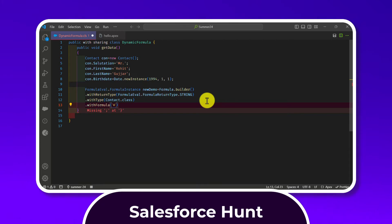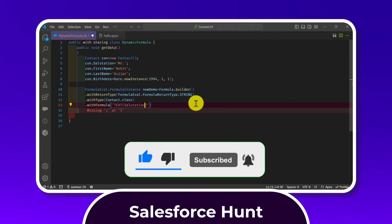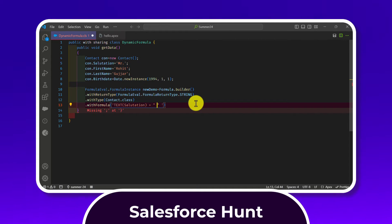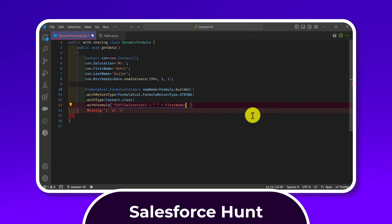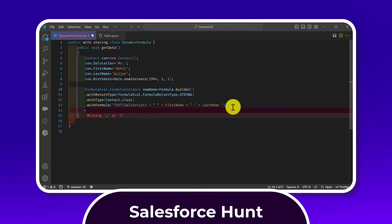Inside withFormula(), in single quotes, write a text formula — for example: Salutation concatenated with a space, then FirstName, then another space, then LastName. This is standard Salesforce formula syntax using the plus operator and double-quoted spaces. Once done, chain the build() method to finalize building the formula.